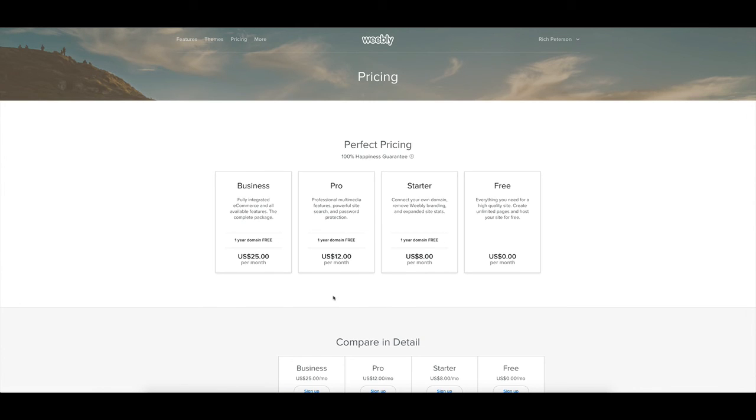So that's a quick look at the Weebly pricing from zero dollars per month through to $25 per month.